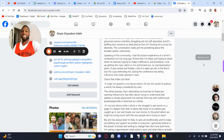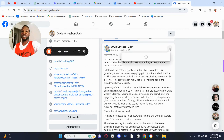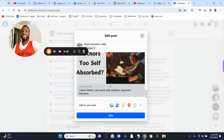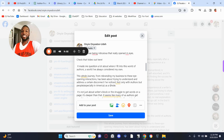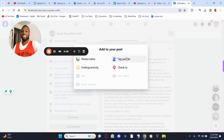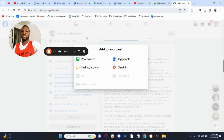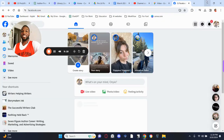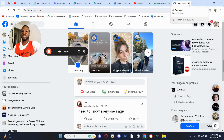I actually need to put a link to another video there, so let me close this out and edit the post. Hmm, looks like I'm not able to add a link there. Oh well — no big deal. We've been able to do a Facebook post, now let's go do an Instagram post.